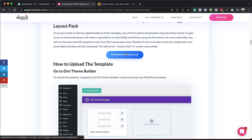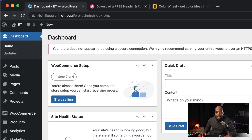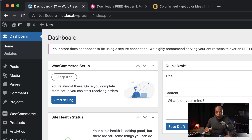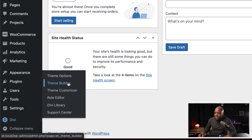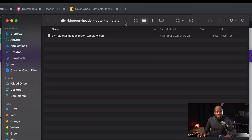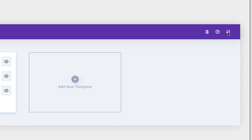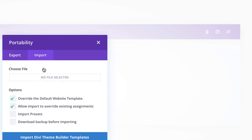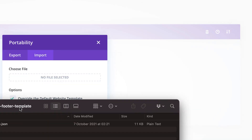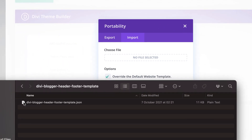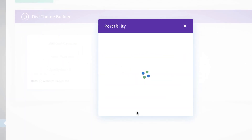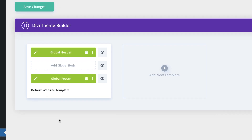For our first example, we need to head over to this blog post, which I'll link to in the video description below. You're going to come over to our site and install this header and footer template. So I'm going to come over here to Divi, click on Theme Builder. I'm going to click here on Portability, then click on Import, and now it's time to import our file. All I have to do is drag and drop it here and click Import Theme Builder. Now our header and footer has been installed.